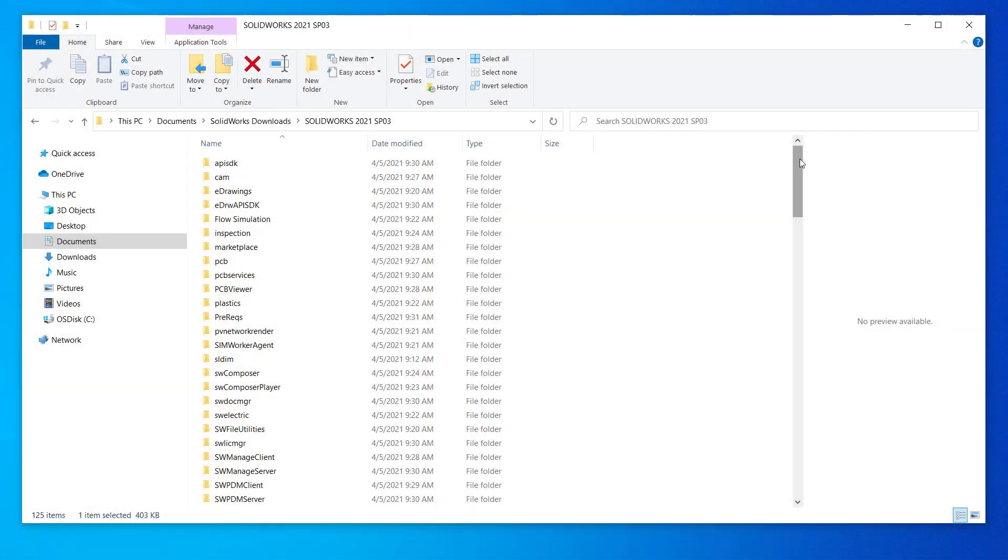Hi, my name is Patrick James and I'm an applications engineer at Hawkridge Systems. Today I will be showing you how to install SOLIDWORKS in about three minutes.